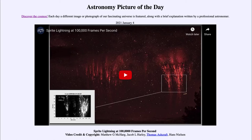So what do we see here? Our first image, the still frame here, is of what we call sprite lightning or red sprites. They are very high up in the atmosphere — very different than the thunderstorms that we get in the lower atmosphere, the ordinary lightning that we're used to.